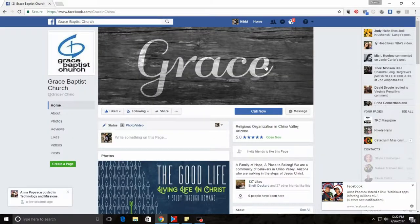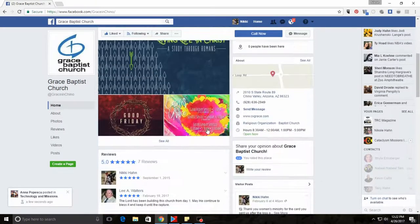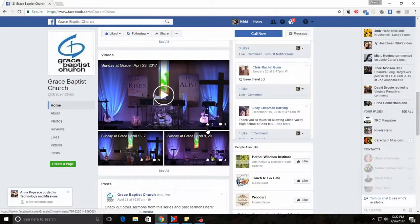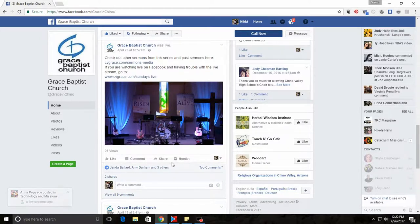In this particular one, I'm picking on a couple of churches today. First of all, find the post that you're looking to share. In this case, this church has a live video for their Sunday sermons.